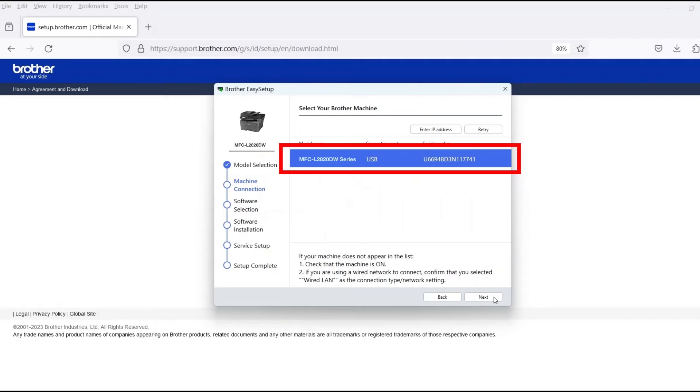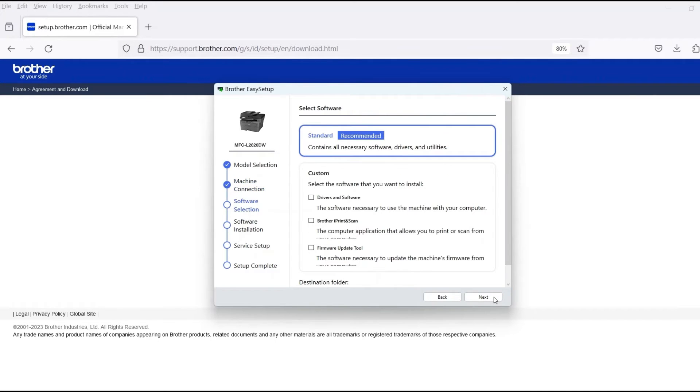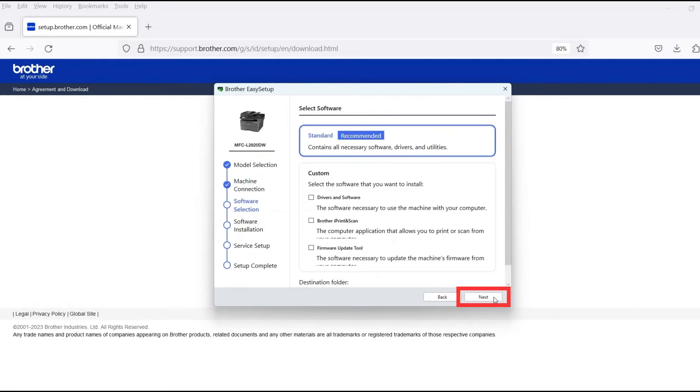Verify that your Brother machine is selected and click Next. Select Standard Installation and then click Next.